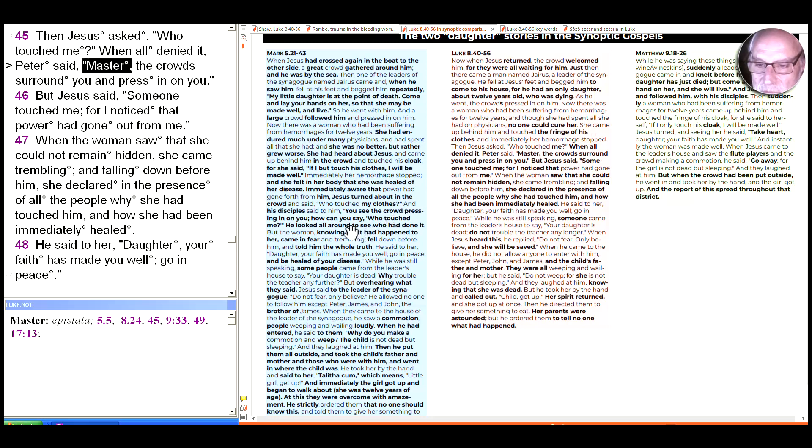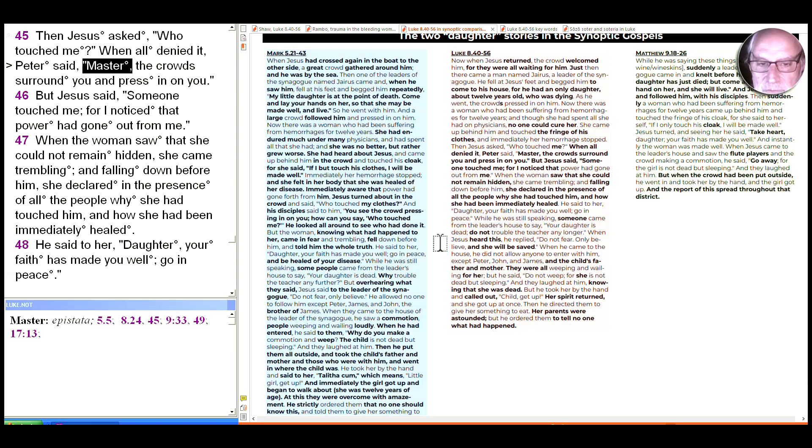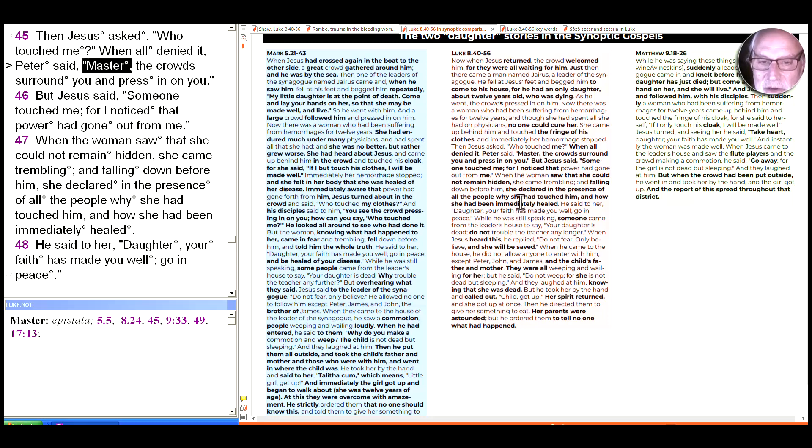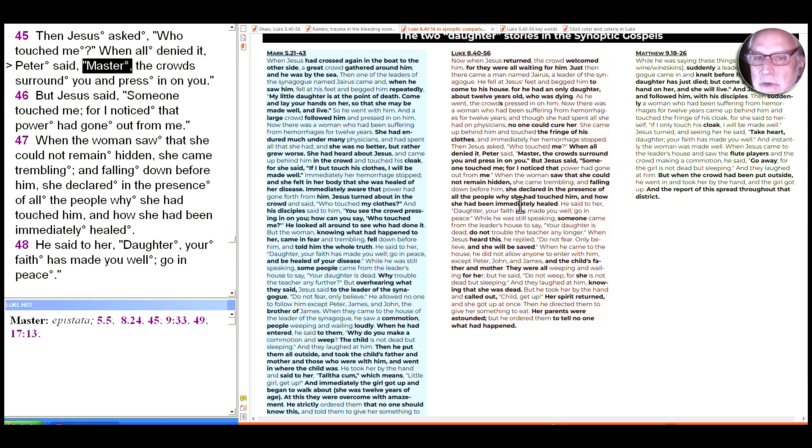But we don't hear anything about that here. All we hear is that immediately her hemorrhage stopped, but we don't hear her subjective experience of it. And there are a couple of other differences. When Jesus asks who touched me and looks around, Mark tells us that she told him the whole truth, whereas what we hear in Luke was she declared in the presence of all why she had touched him and how she had been immediately healed, although we don't know what the why is.